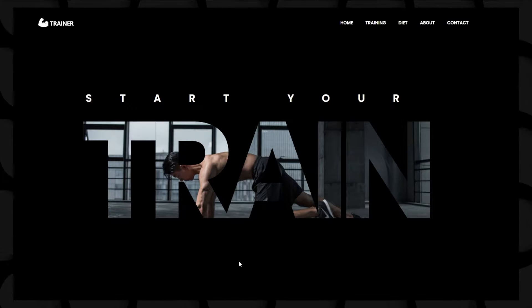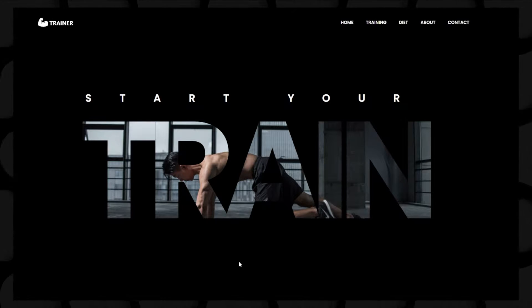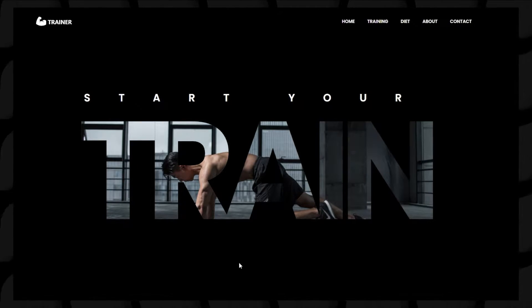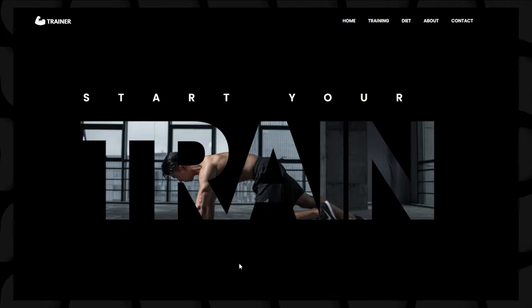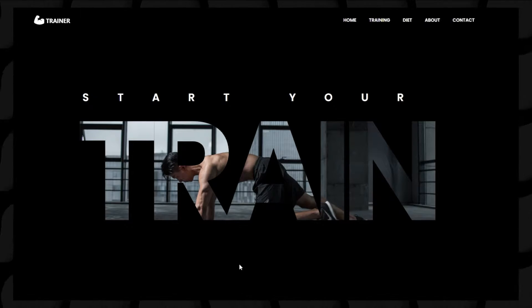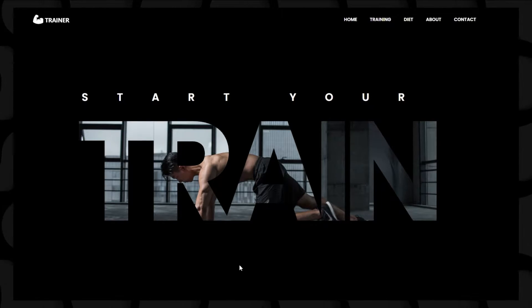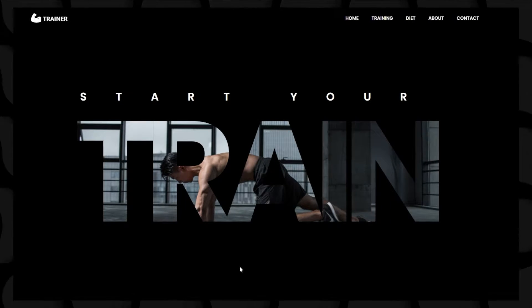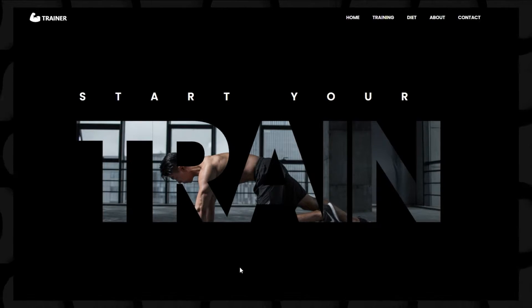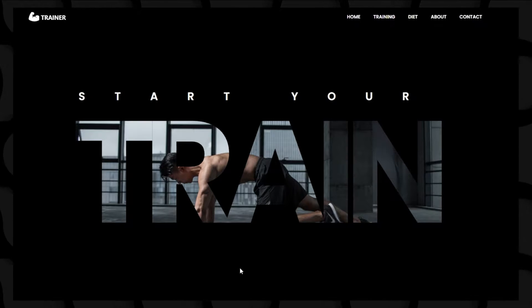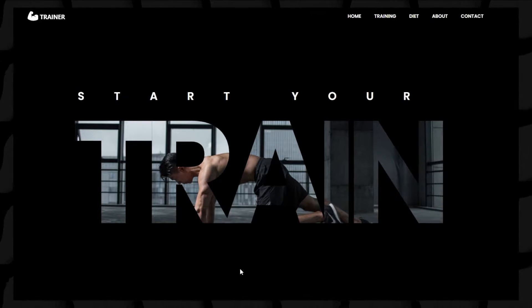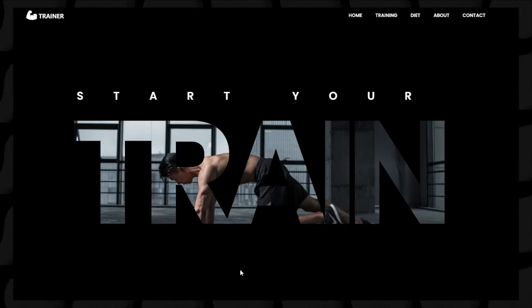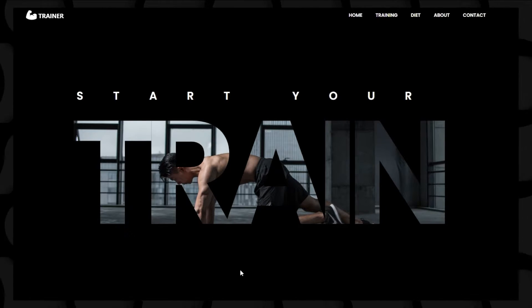Hello everyone and welcome to this new tutorial. I'm Arian Shirani from XD Unicorn and today we are going to create a cool homepage for a fitness trainer and make a cool masking effect with the text trainer.